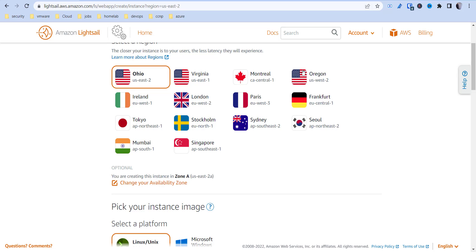You can change these. You've got Ohio, Virginia, Oregon. I don't see US West 1, so it's only available in a couple certain regions. It's best to put it closer to maybe where you're going to be utilizing your services.